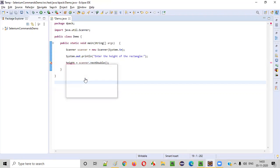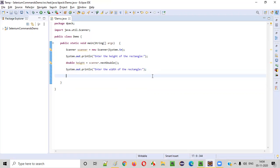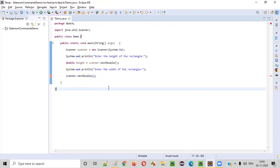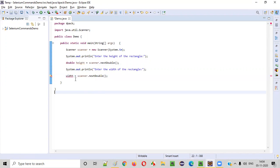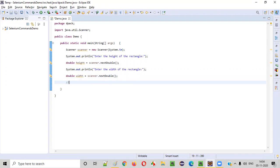I'm creating the variable called height. Now we'll ask the user to enter the width of the rectangle. We need to capture this particular width from the user, so again we follow the same process: scanner.nextDouble. It will return the double value, so this is the width of the rectangle, and I'm naming the variable as width. Once we get the height and width from the user for that particular rectangle, we need to write the logic for finding the area of the rectangle.